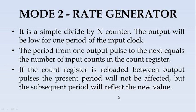Mode 2 is a rate generator. It is a simple divide by n counter. The counter will be low for 1 period of the input clock. If we have the count as 10, out of 10 clocks, during 1 clock period, the counter output will go low for 1 output pulse.